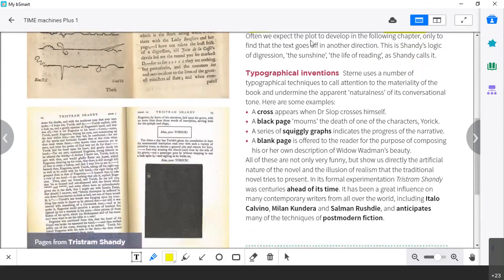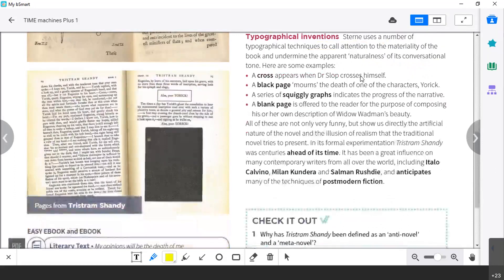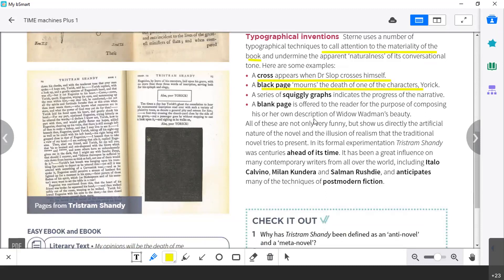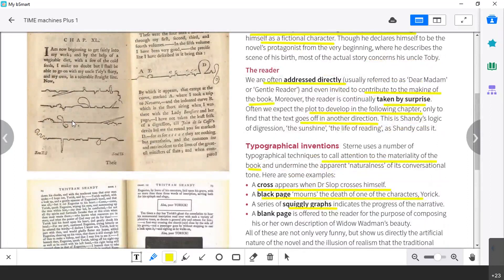The plot starts to develop in one direction and then moves to another direction. Typographical inventions: techniques to call attention to the materiality of the book. For example, a cross — when Dr. Slop crosses himself. A blank page mourns the death of one character, Yorick dies, and to show that there was mourning and suffering for his death, there is a blank space. Squiggly graphs show the progress of narration — the narration can go this way or that way.